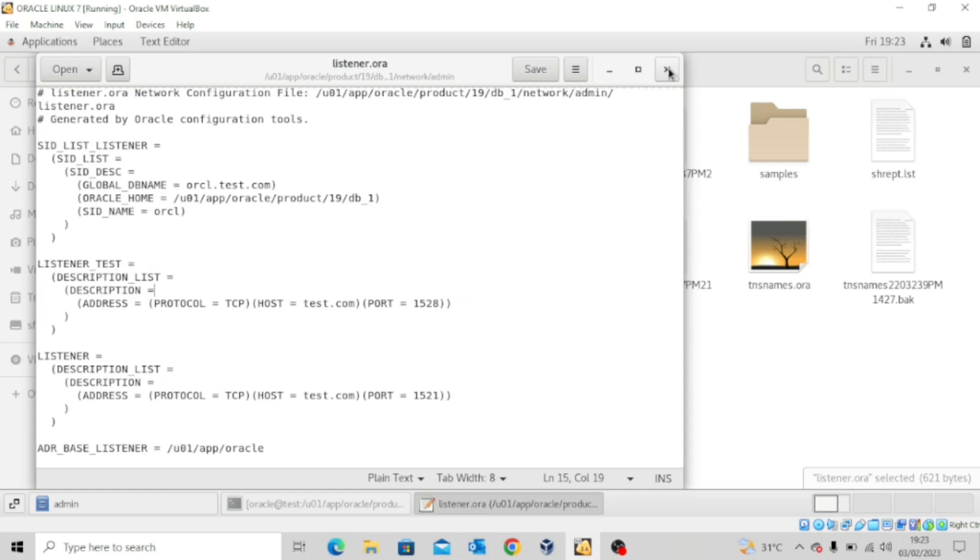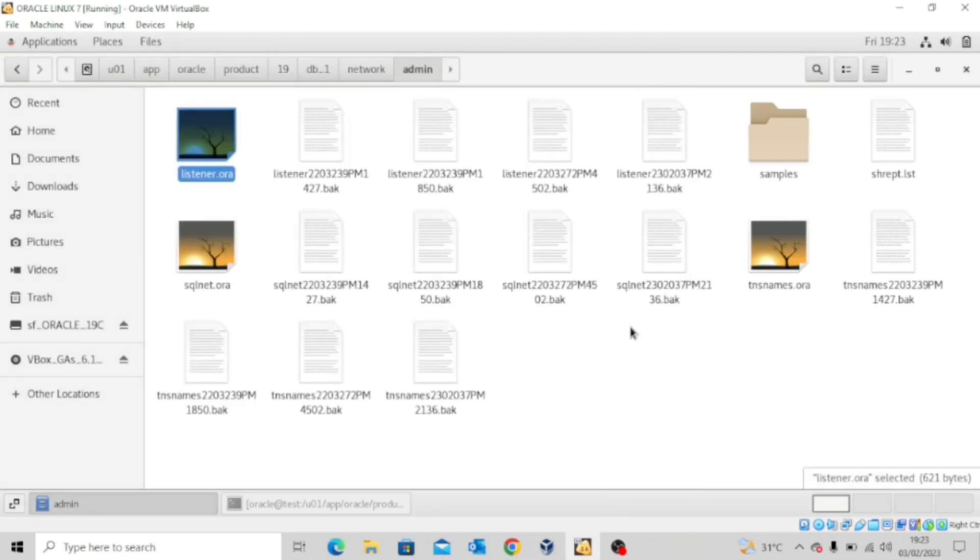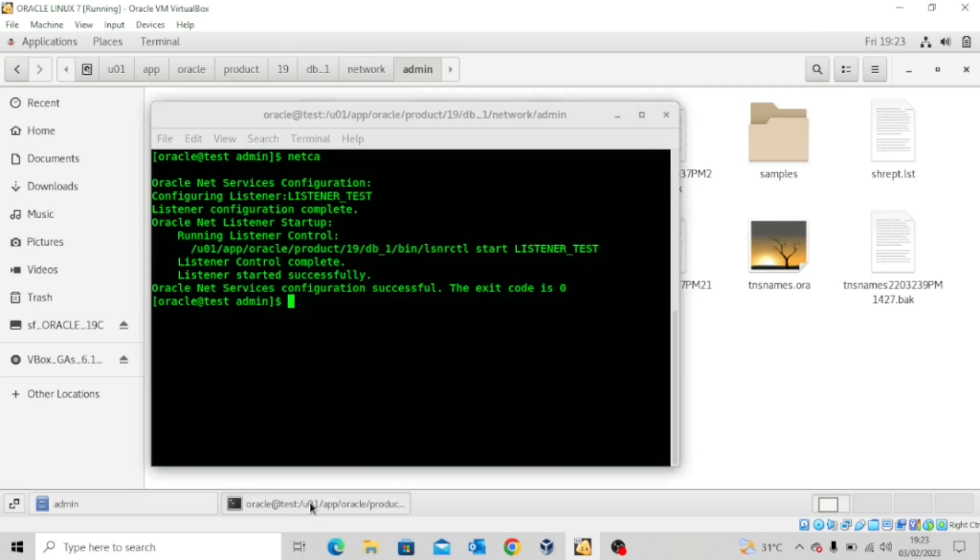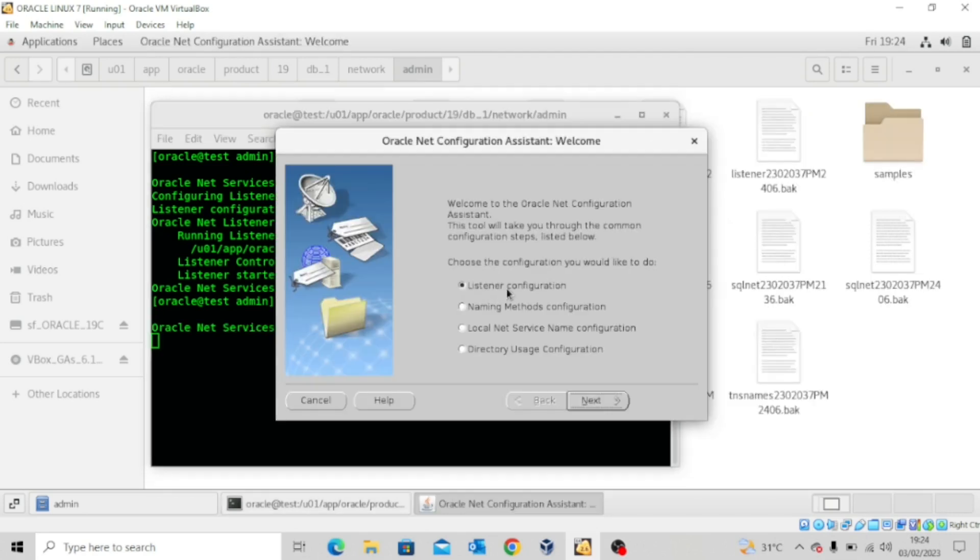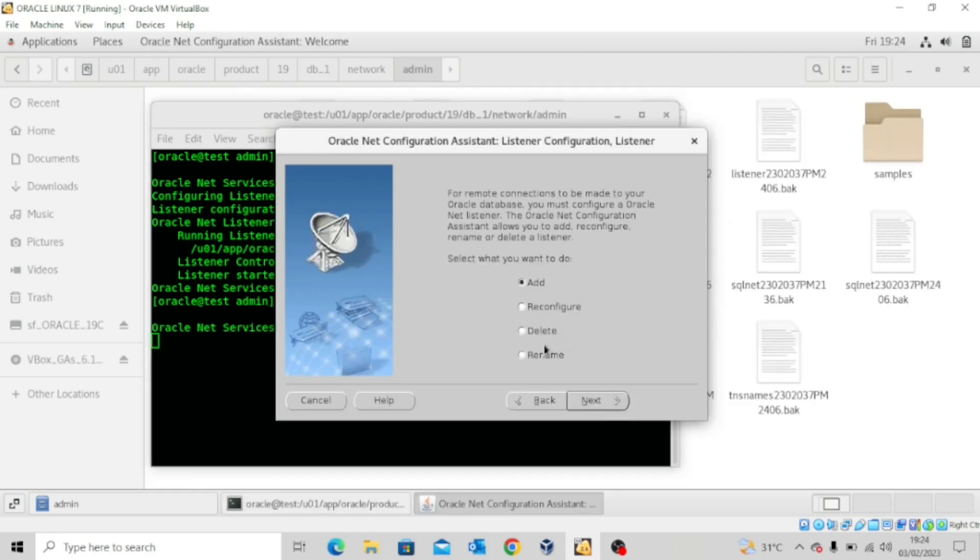So let's try to delete that listener. So as usual, we go back to our net configuration assistant and then we leave it at listener configuration and click next.